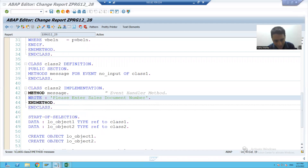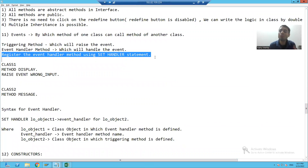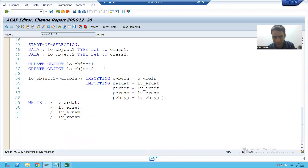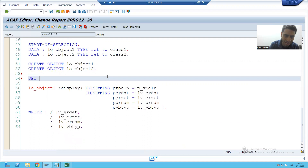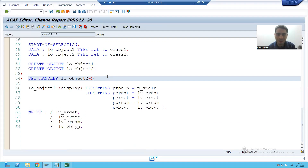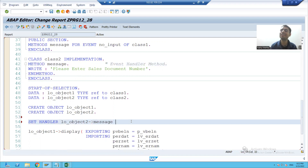We will do the last step: we have to register the event handler method. How will we register it? We will write the logic using SET HANDLER. The event handler method name is 'message', and this is our object of class two. This event handler is for the particular class object LV_object — object one.